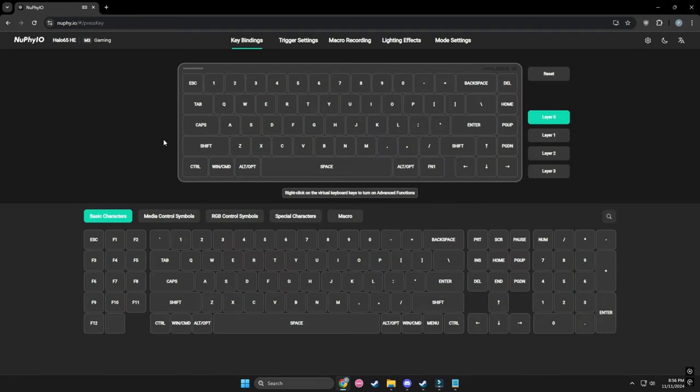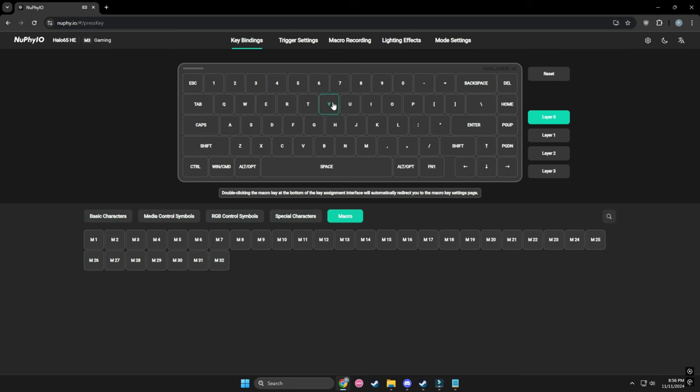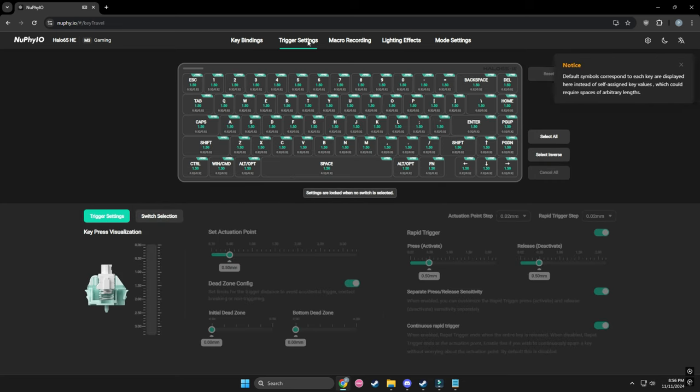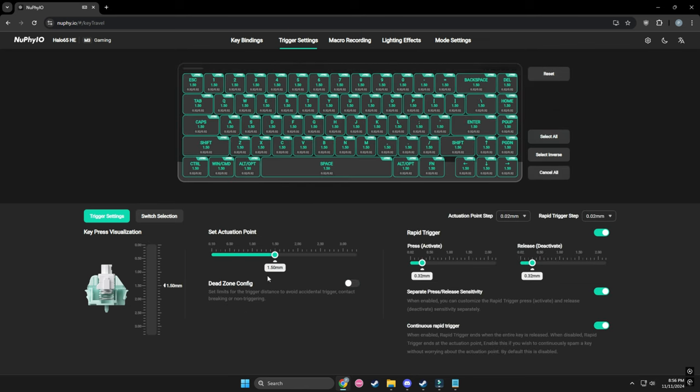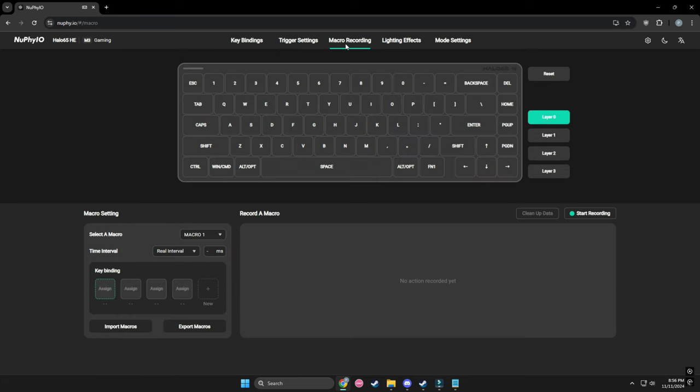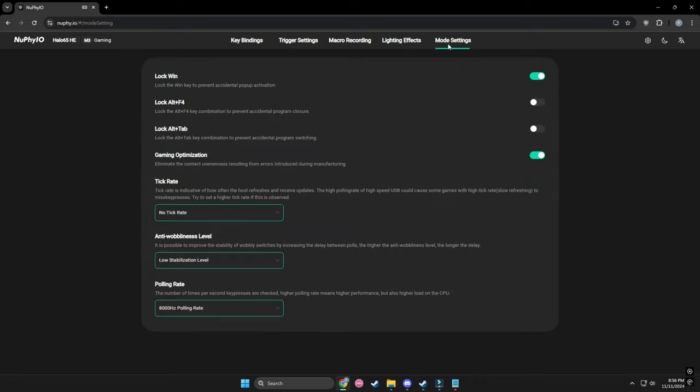Speaking of customization, the software is readily available online and there is no need to download anything externally if you don't want to. Something that I'm really happy a lot of more keyboard companies are doing as it gets rid of some bloatware on your computer in general and just makes the experience a lot easier. You can also update the keyboard's firmware through that as well.